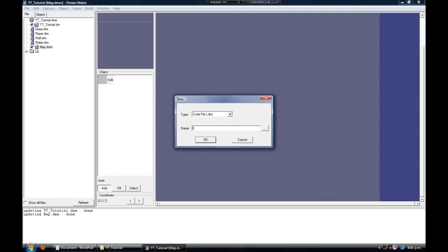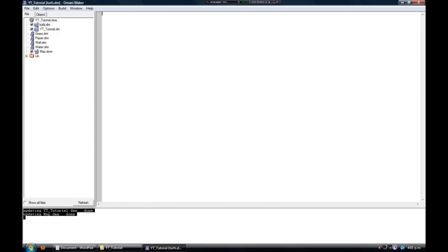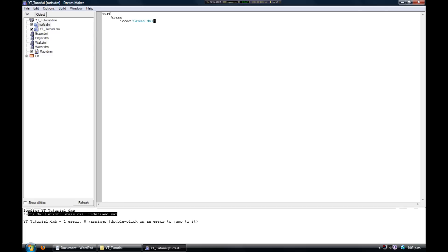We're going to define the turfs. Simply type 'turf' as I have here, then press Enter and Tab to indent the line. We're going to define the grass first, so just type grass as I have, then press Enter and Tab to indent the line once more. At this point we're going to tell BYOND what icon to use for the grass. Type 'icon equals' and then type the file name of the grass. Be sure to put the file name between apostrophes just like I've done here. You'll know you've done it correctly when you see the text change color.